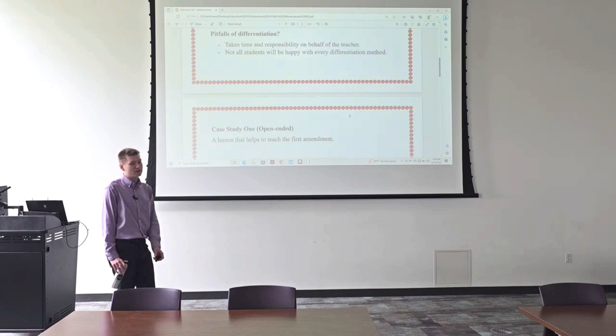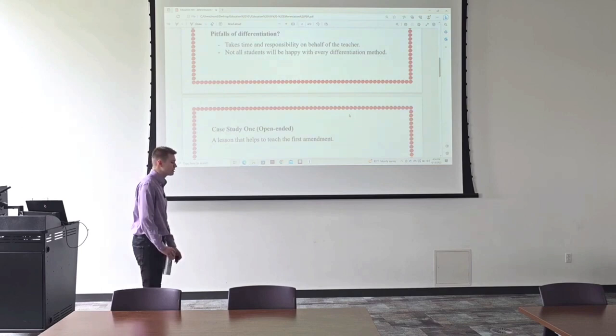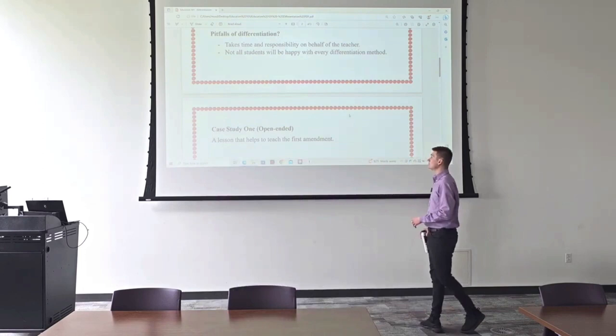It's extremely complex. And so time and responsibility on behalf of the teacher. You've got to use your time effectively when you're a teacher. You can't just be messing around and expecting the best results to come to fruition. You've really got to be on your game.